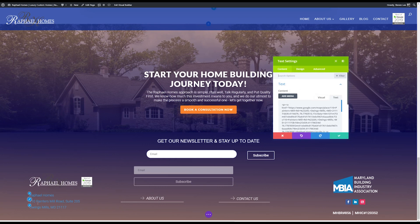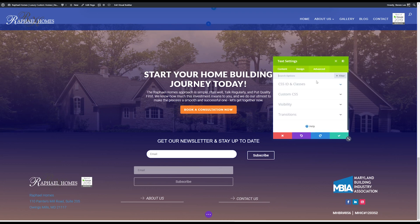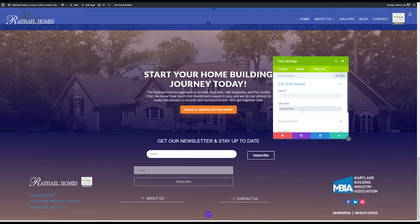You open the text module of whatever you want to change and go over to the advanced tab, CSS ID and classes. I'm going to add a class in here called 'contact-color'. Remember, we're just in the module here, not in the stylesheet, so you don't need to include the period — that's typically before a CSS class, but you don't include it there.